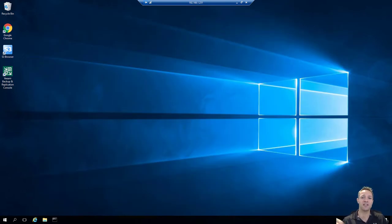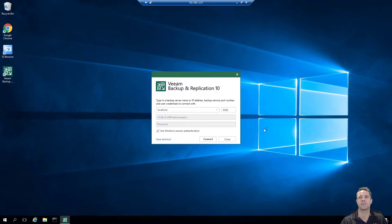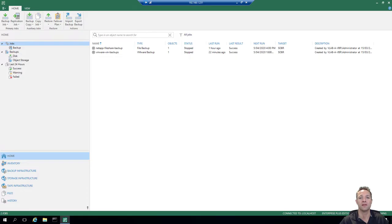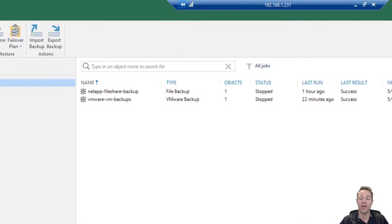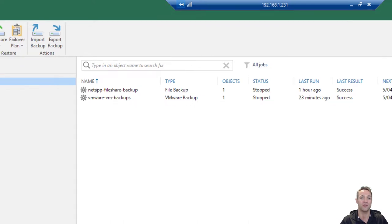First up on screen we have our Windows 2016 server which is the Veeam server, and we're going to launch the Veeam console. We'll go ahead and click on connect. Just a quick recap: we've got our VMware VM backups job and that is backing up two virtual machines — one's a Windows Server 2016 and one's Windows Server 2019. Both of those are web servers, and I'm going to log in to the vCenter web UI now just to show you where those virtual machines are.